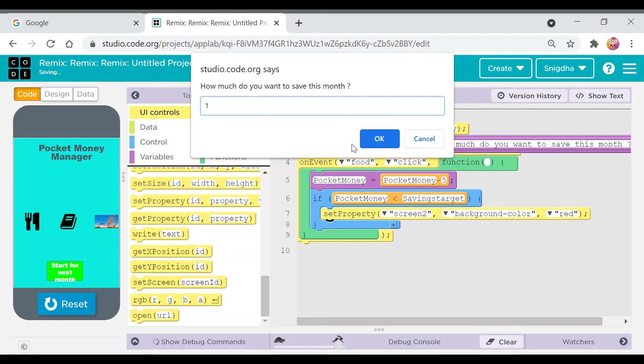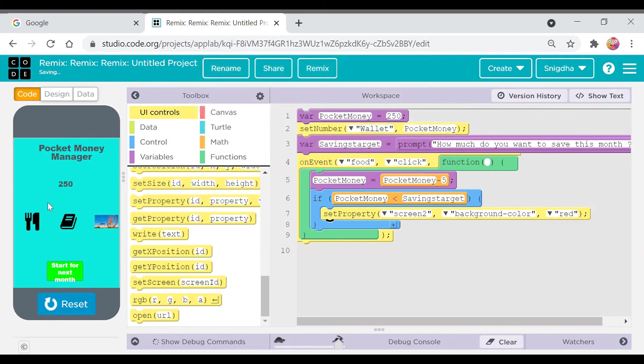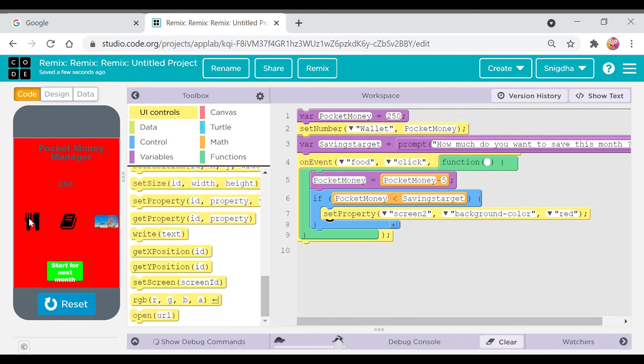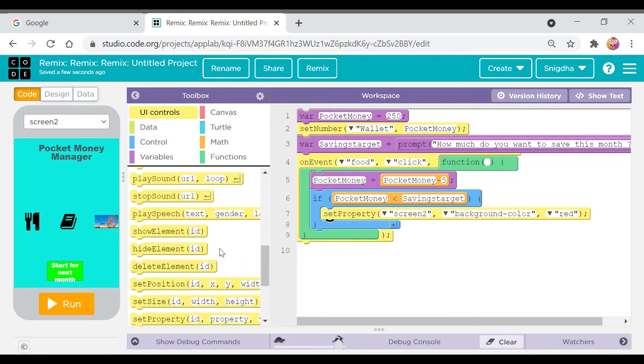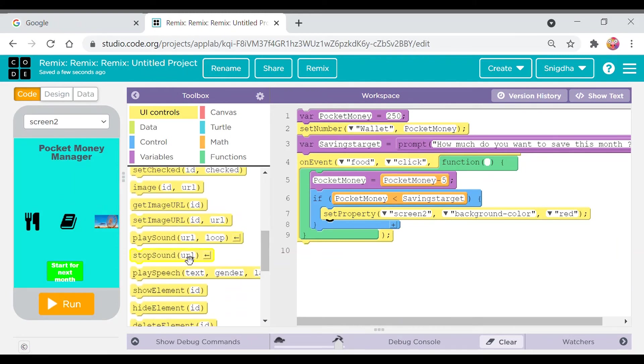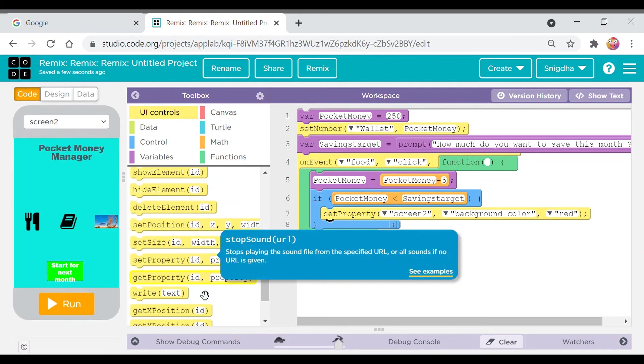I want to save 165 rupees. So okay, so we have not set the number in it. That's why it's not working.